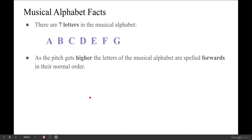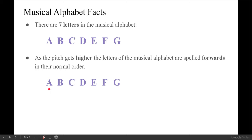Another fact: as the pitch gets higher, the letters of the musical alphabet are spelled forwards in their normal order. So when you're spelling the notes on the staff, if you have one note which is A, the note that is one step higher will be B, and then one step higher than B is C, and you spell forward from there.